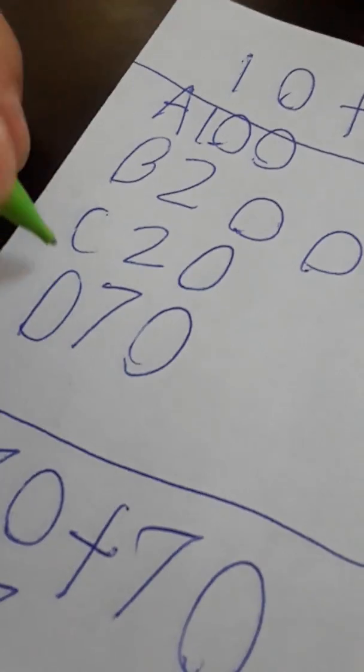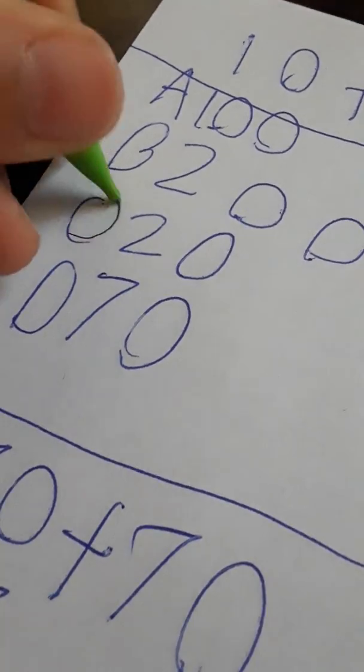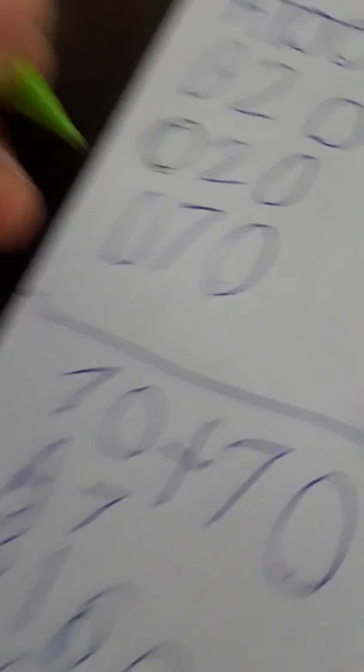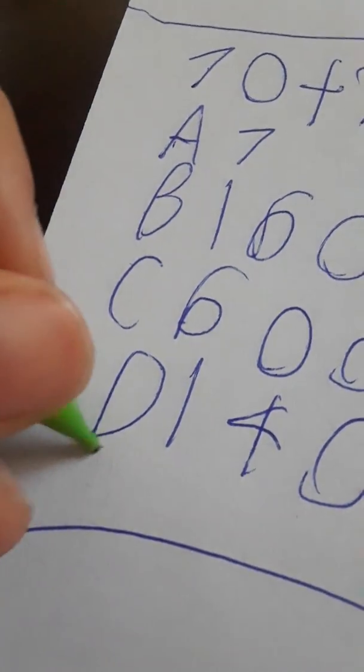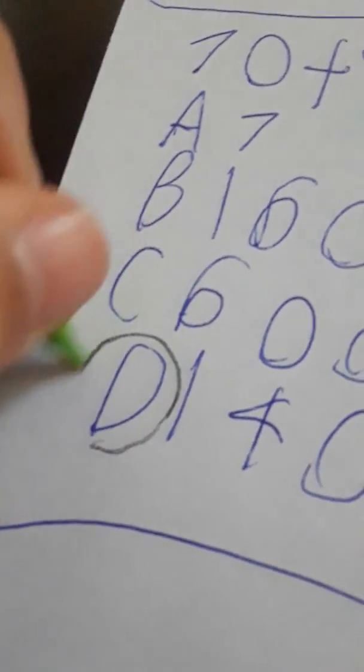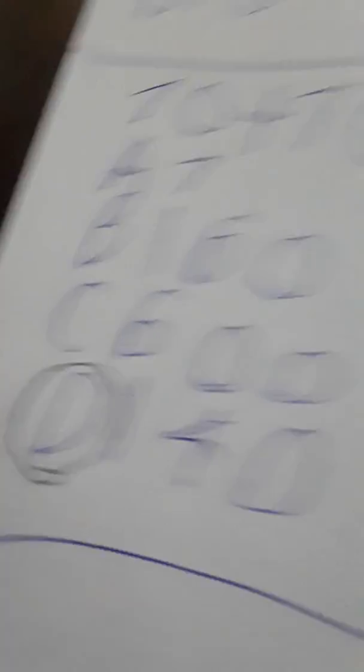Flip the paper. 10 plus 10, 20. 70 plus 70. 140. So, it's the end. I'm finished.